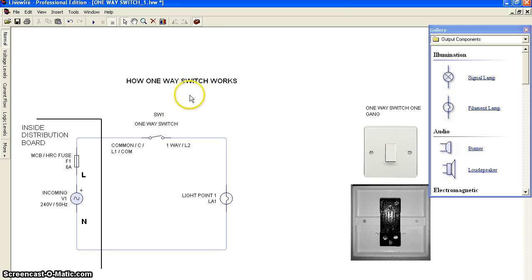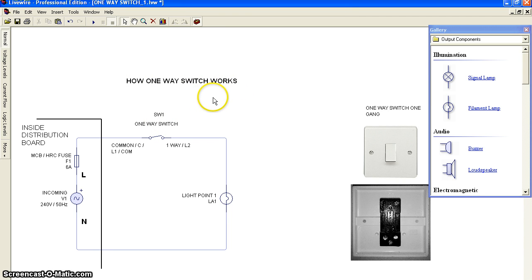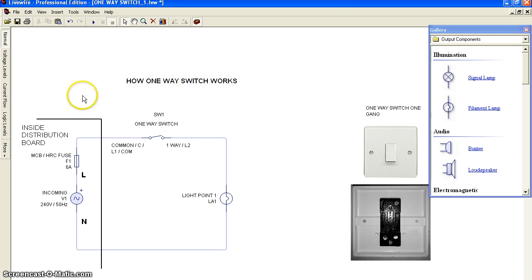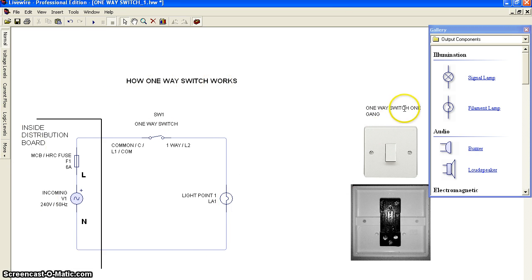This applies to electrical wiring or electrical installation. This is the schematic diagram, and this is the one-way switch.